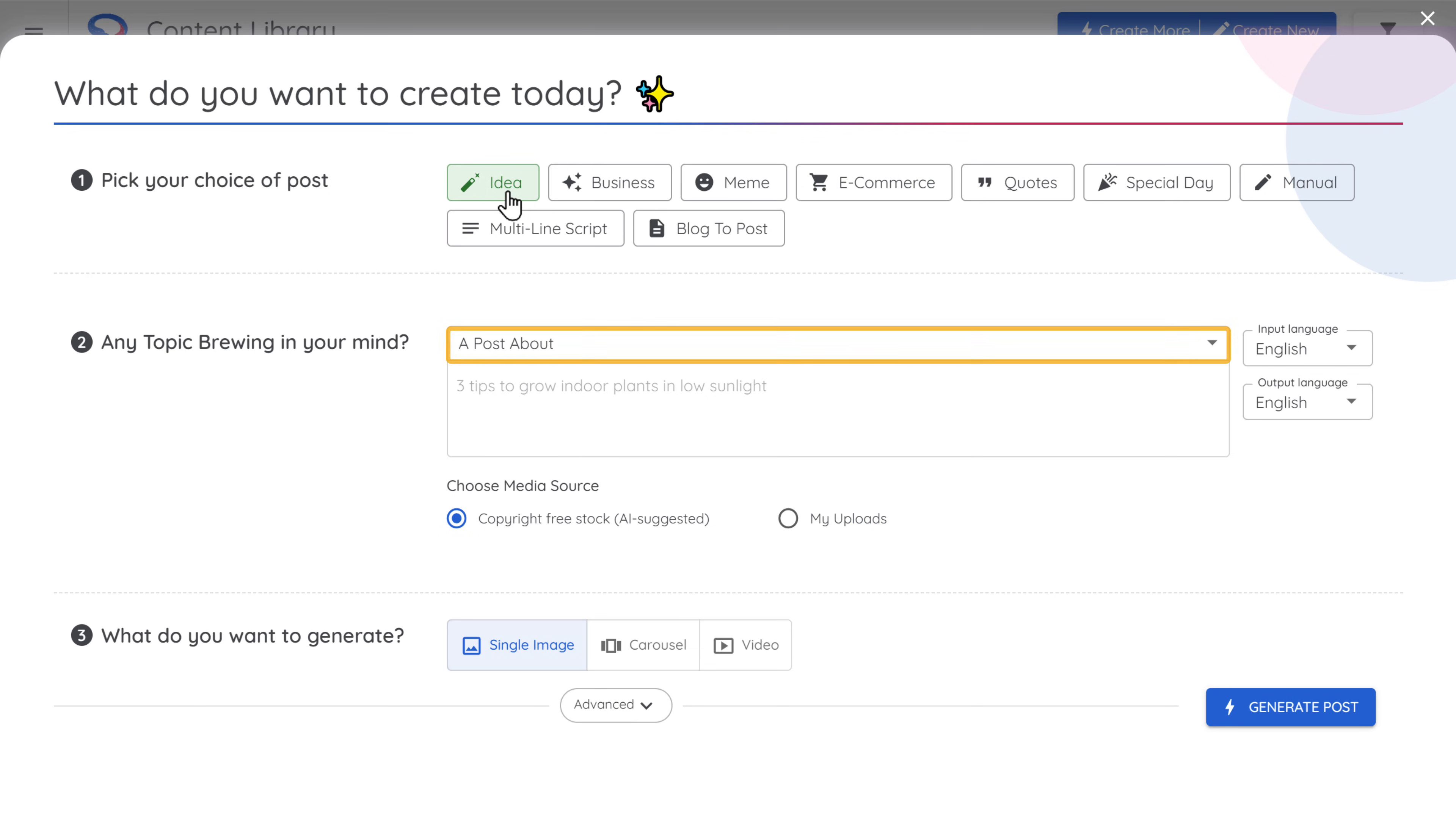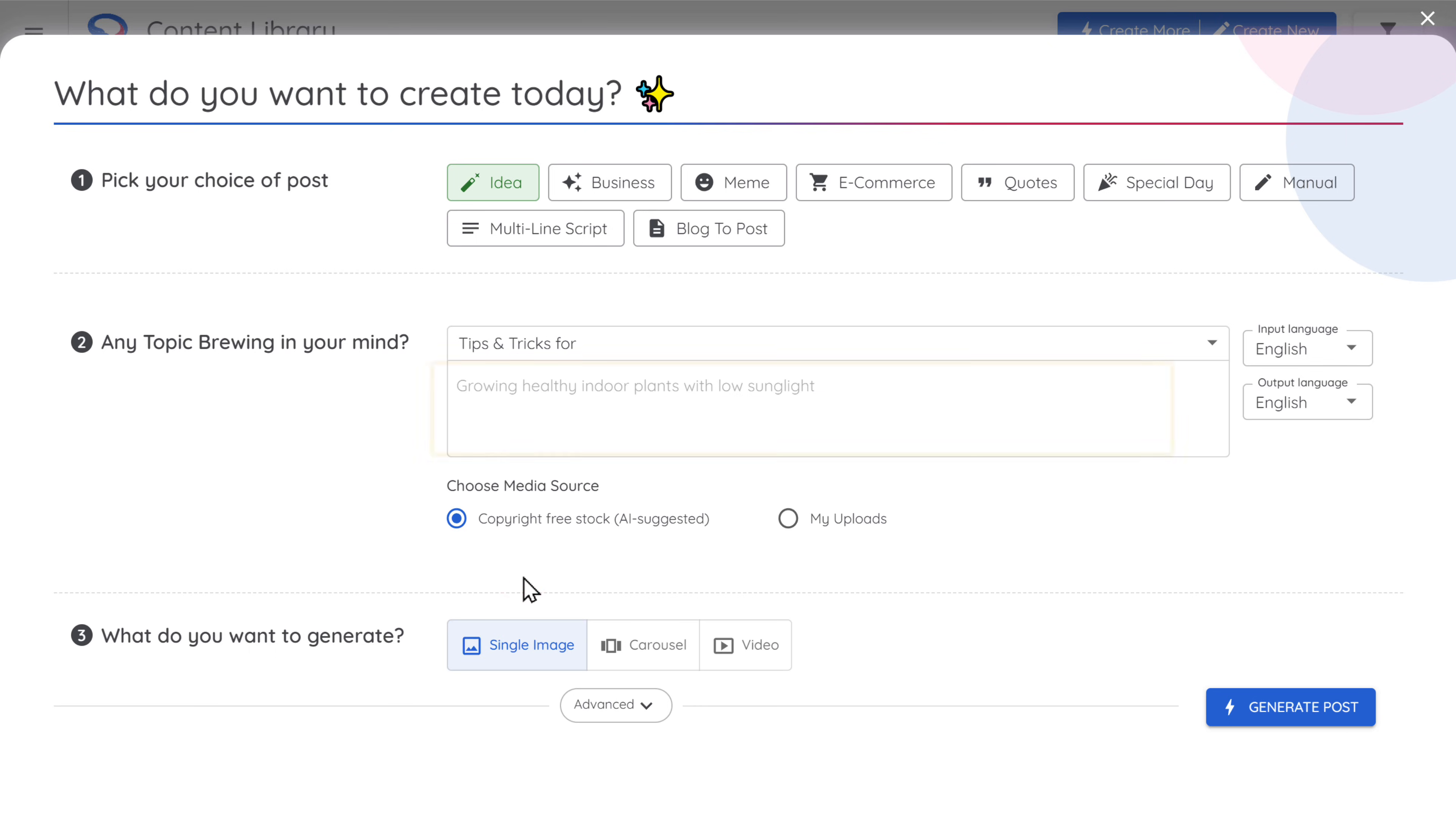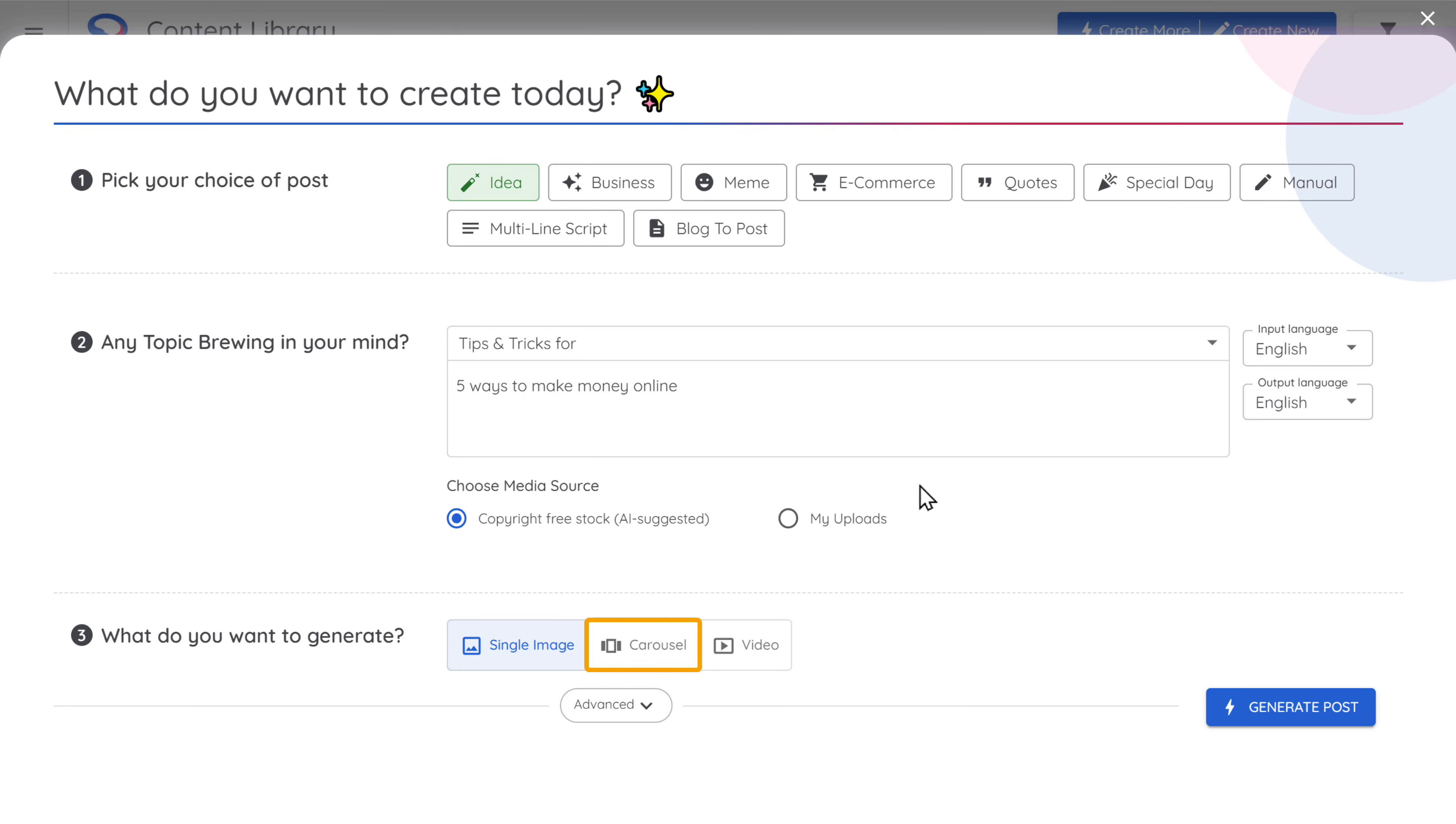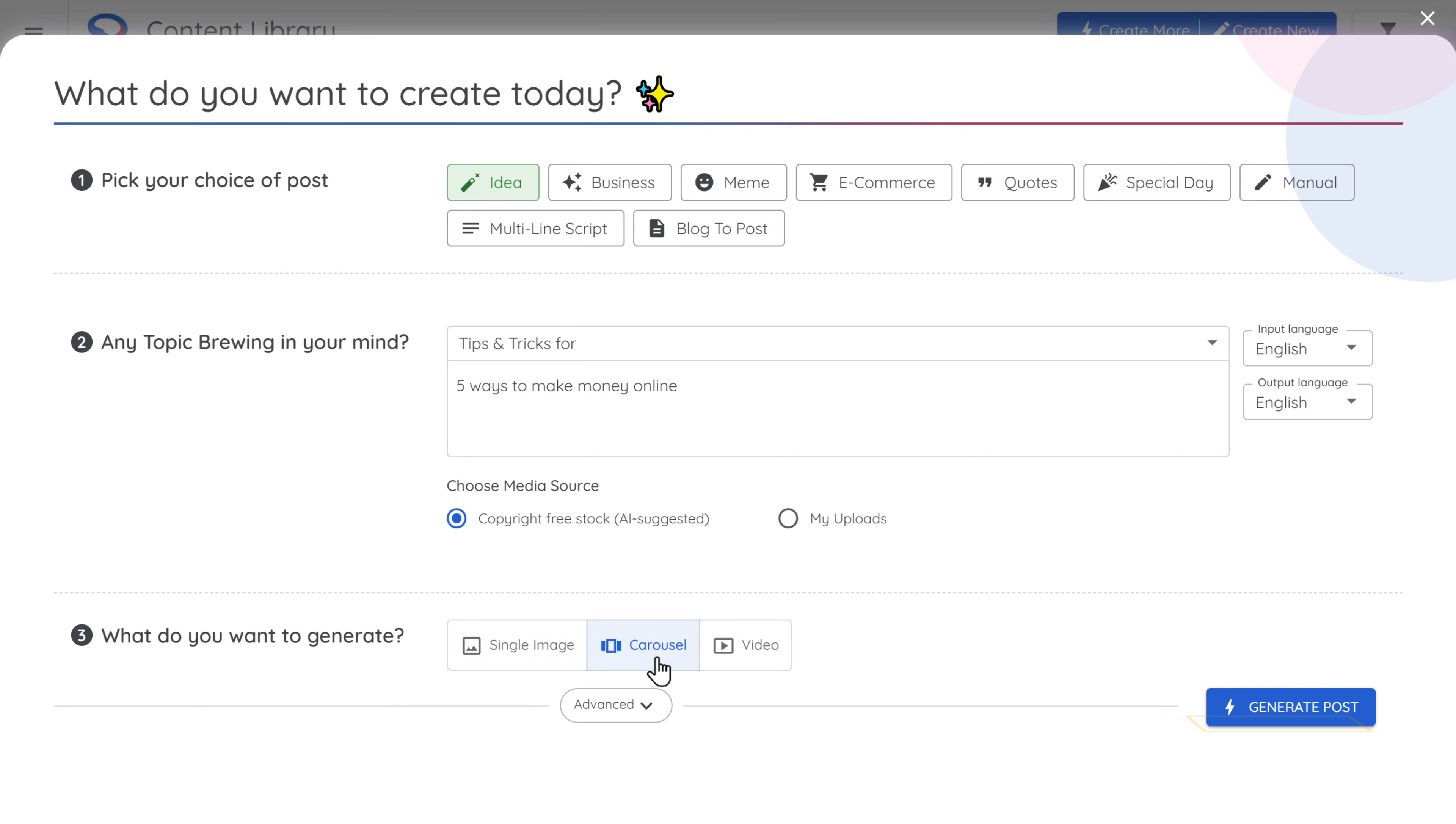And here, select what your post is about. And enter the title for your post. Now this tool lets you create a single image post, slides or even a video post. I'm going to select this one for now. And we'll check out video post later in this video. Now click generate post.